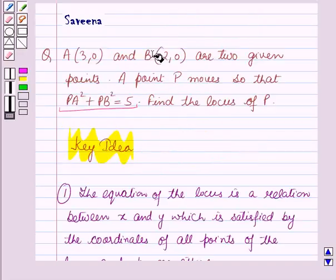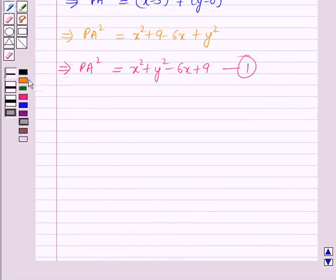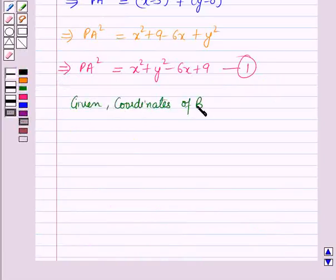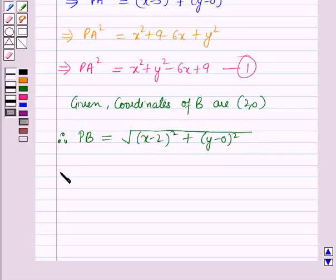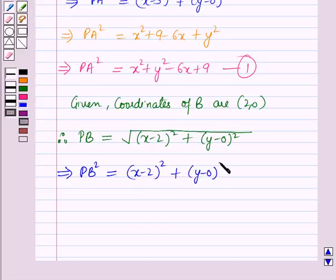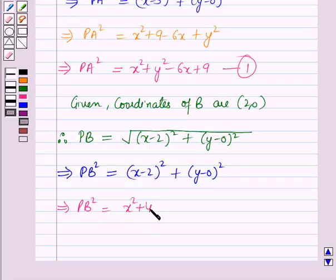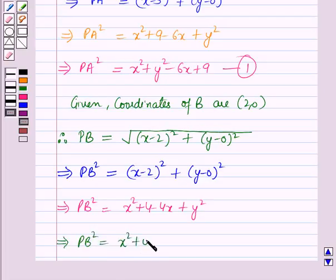Now the coordinates of B are (2, 0). Therefore, again by using the distance formula, distance PB is equal to the square root of (x minus 2) whole squared plus (y minus 0) whole squared. On squaring both sides, PB squared is equal to (x minus 2) whole squared plus (y minus 0) whole squared, which gives PB squared equals x squared plus y squared minus 4x plus 4. Let us name this as equation number 2.